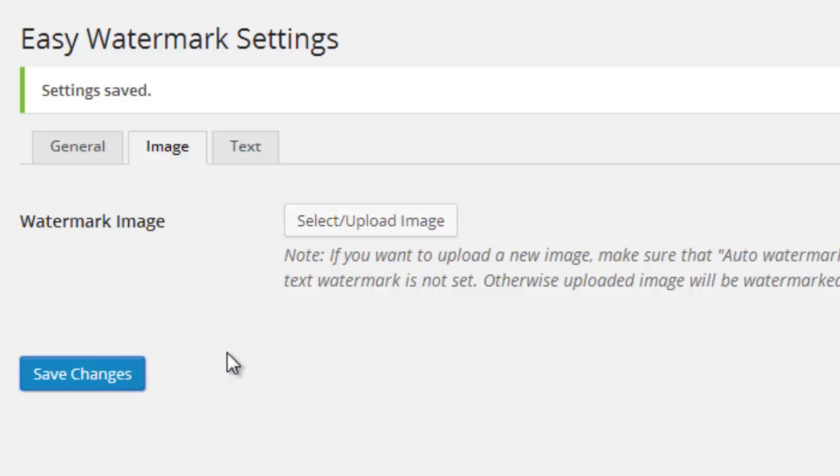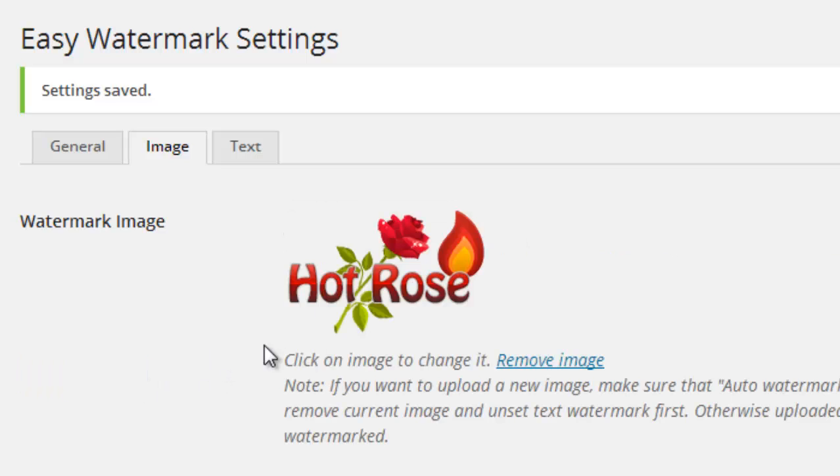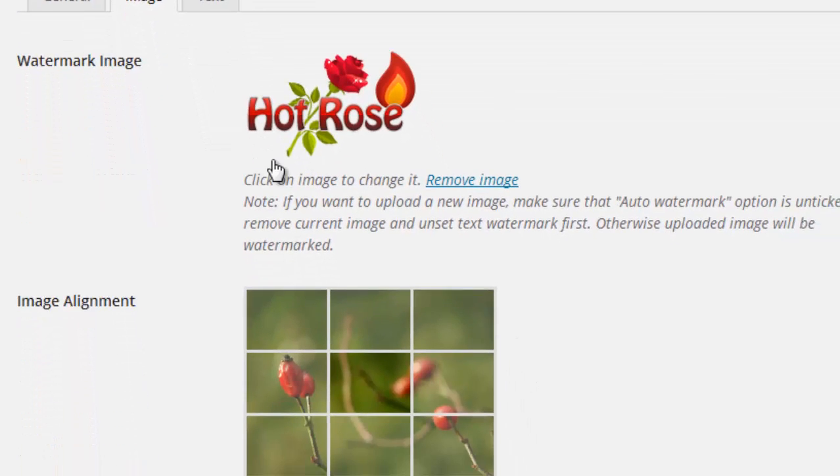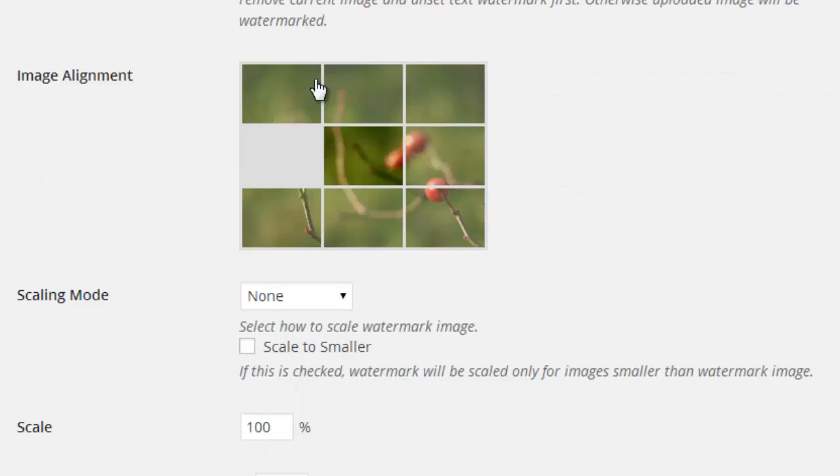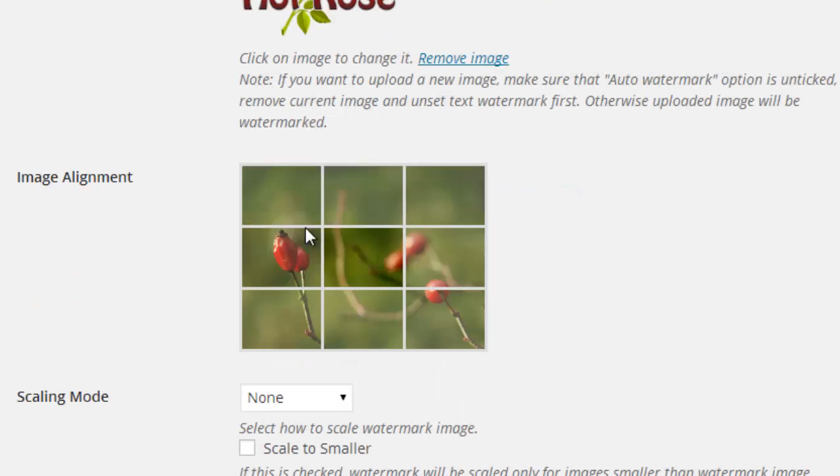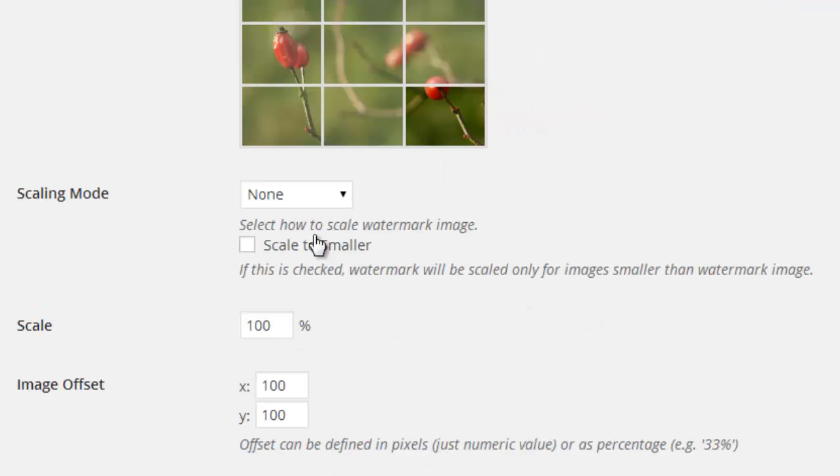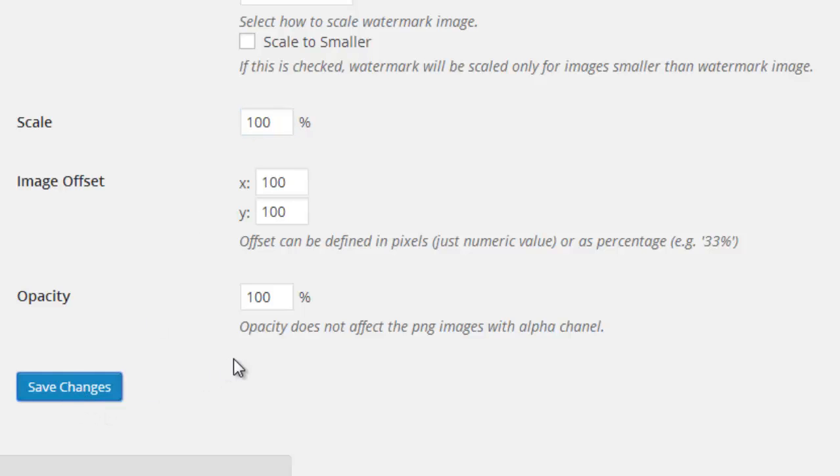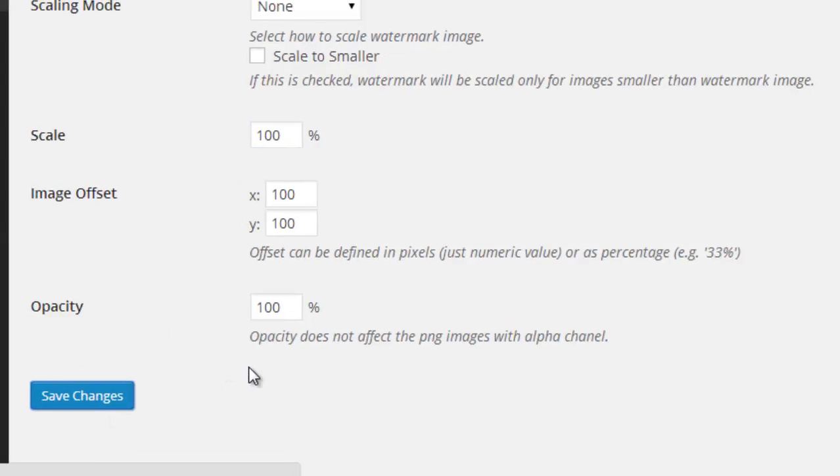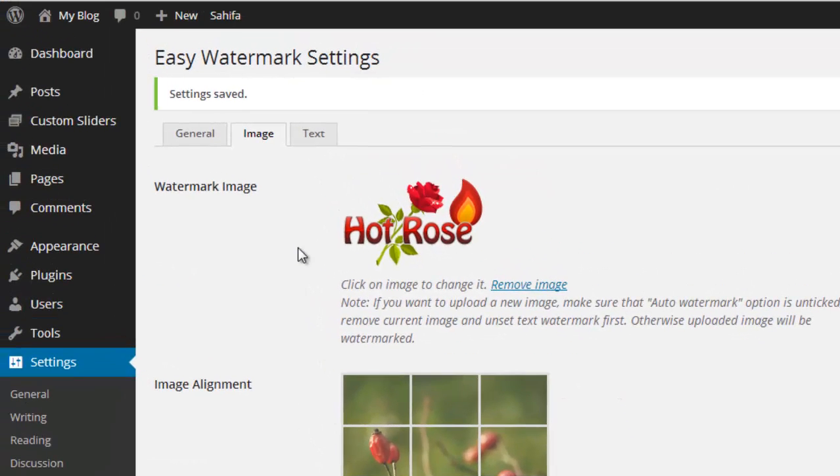Press save changes. Once you have clicked save changes, that image will appear as preview. And you can select the location, which location you want to add the watermark. I want corner of right side bottom. Then press save changes to save the changes.